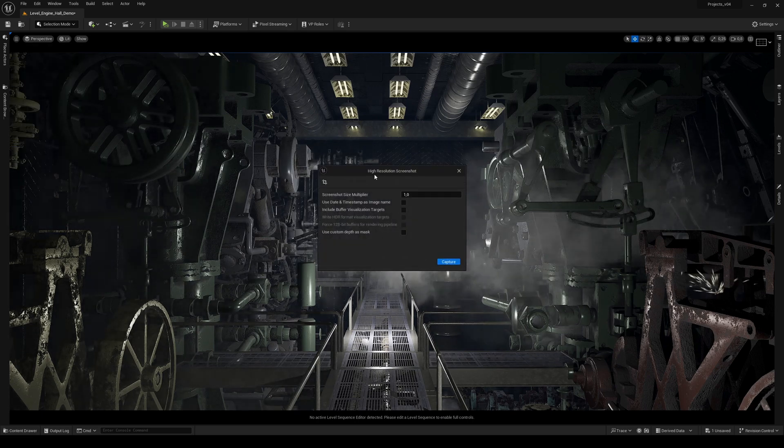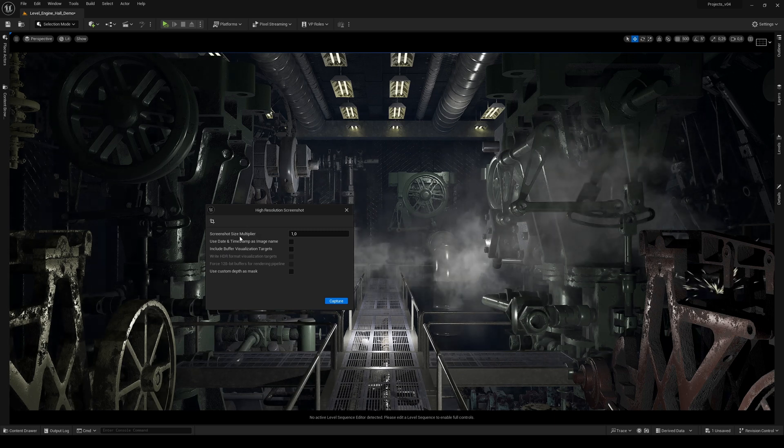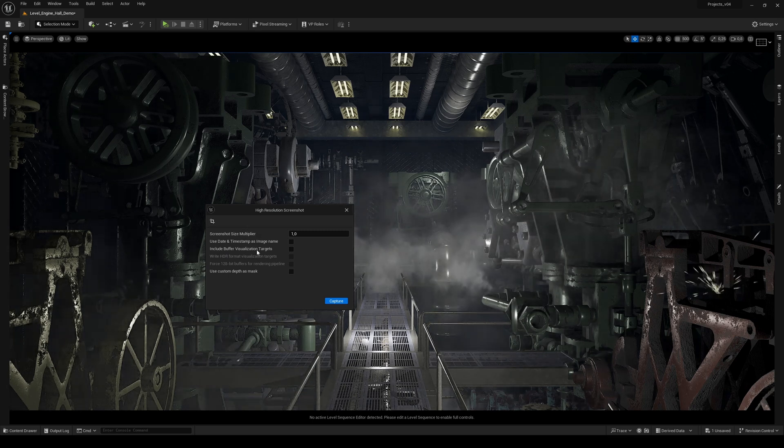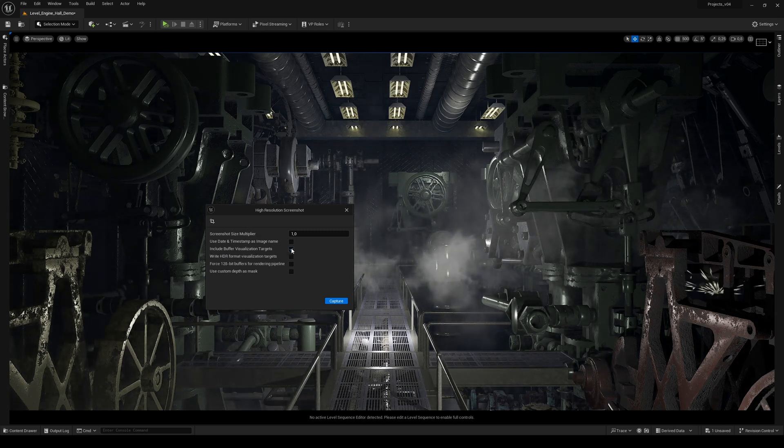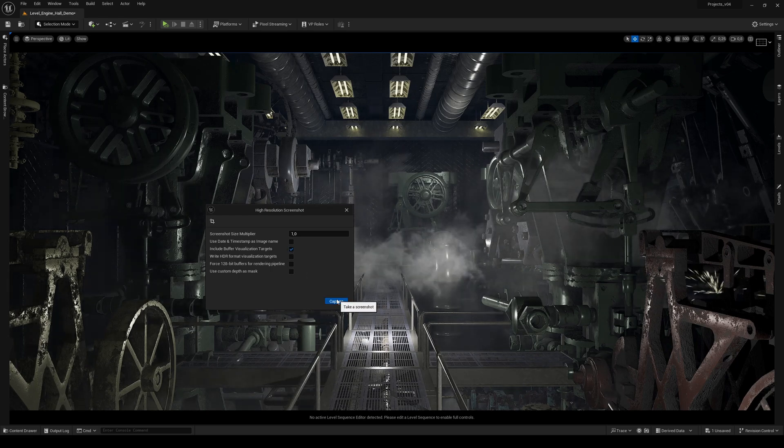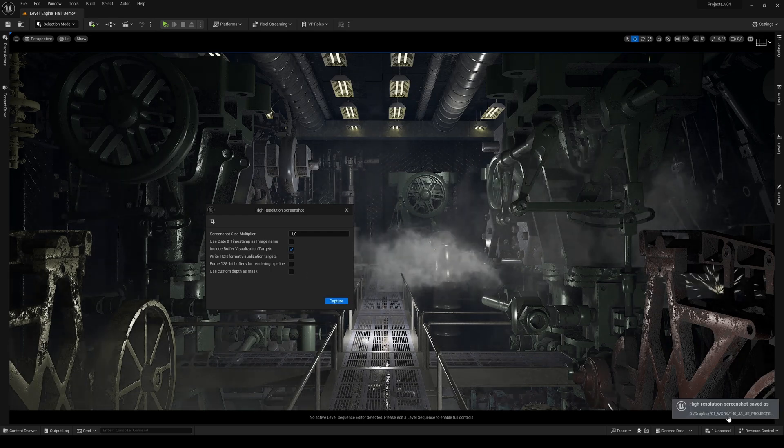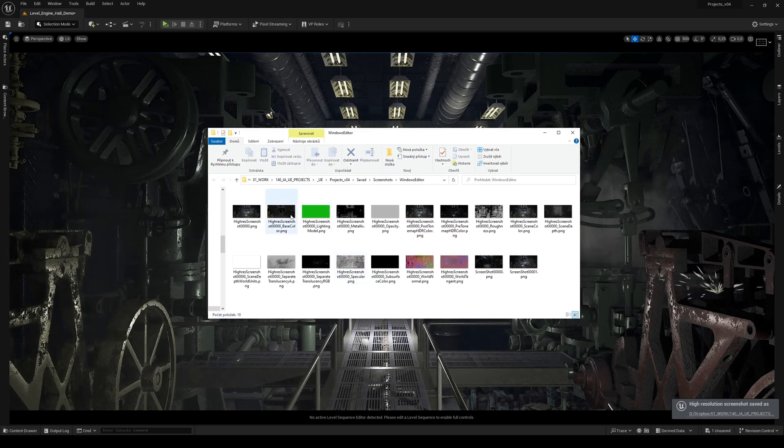This window allows you to create some changes, for example multiply the size of the screenshot or include buffer visualizations. So when I check this and click on capture, it takes some time, and when I open the window you...